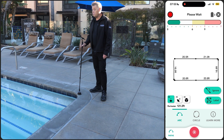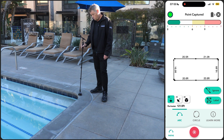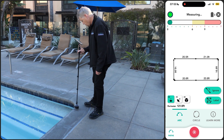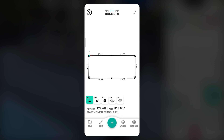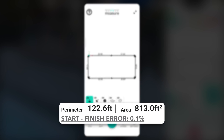Remember, we must finish at the starting point to close the measurement and ensure accuracy. After tapping on the red stop icon, you'll see the perimeter and area values displayed for the entire pool measurement. Our start-finish error of 0.1% shows just how accurate the result is, achieved by following our key techniques: a brisk walking pace, quick but gentle placement, and a steady gradual rotation.